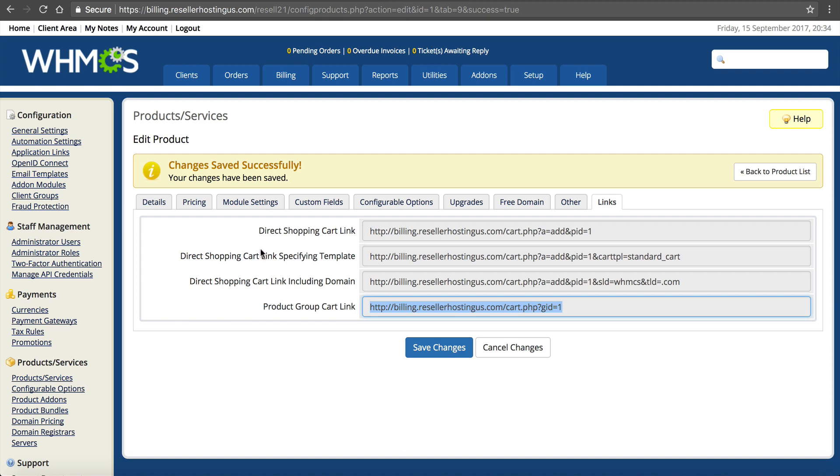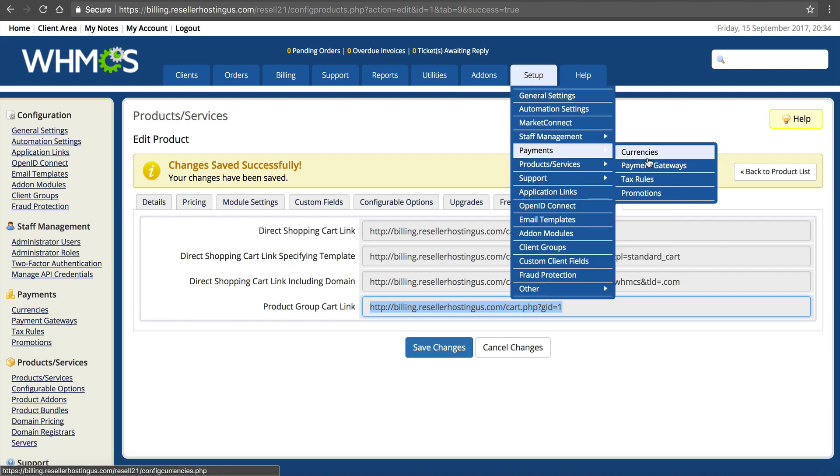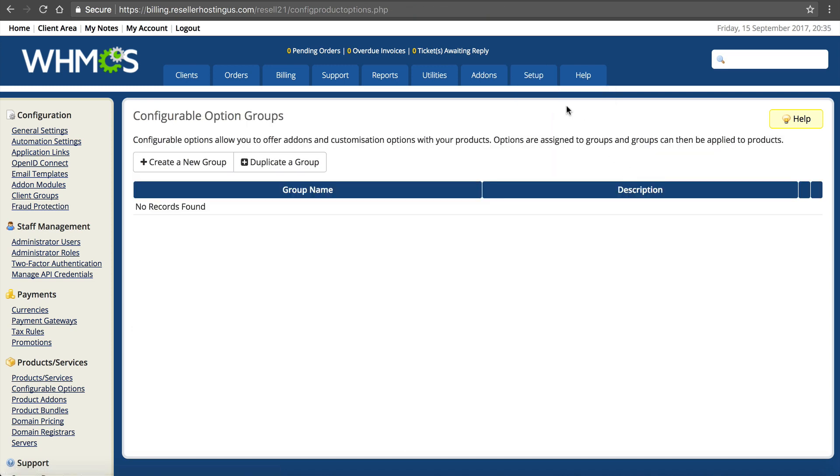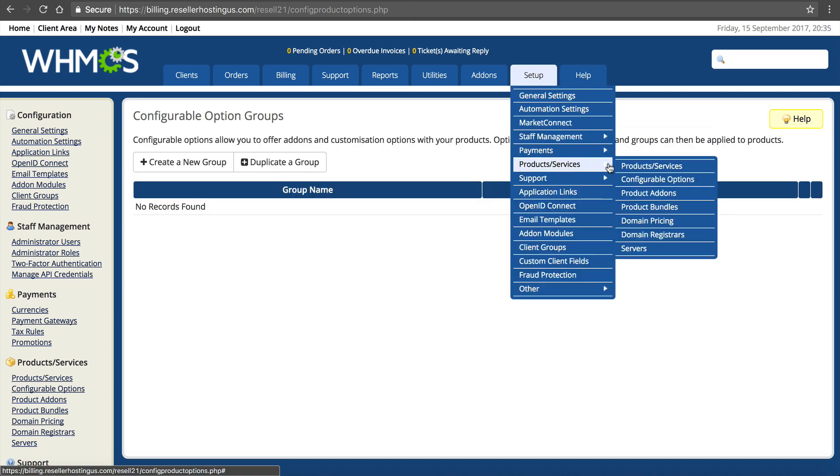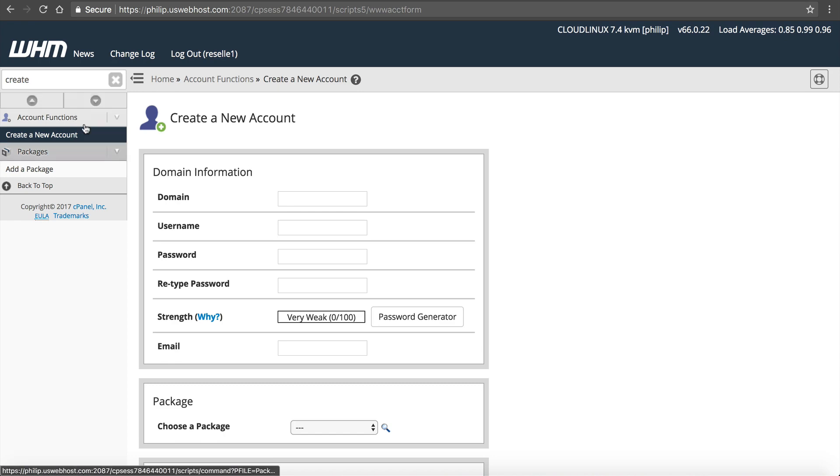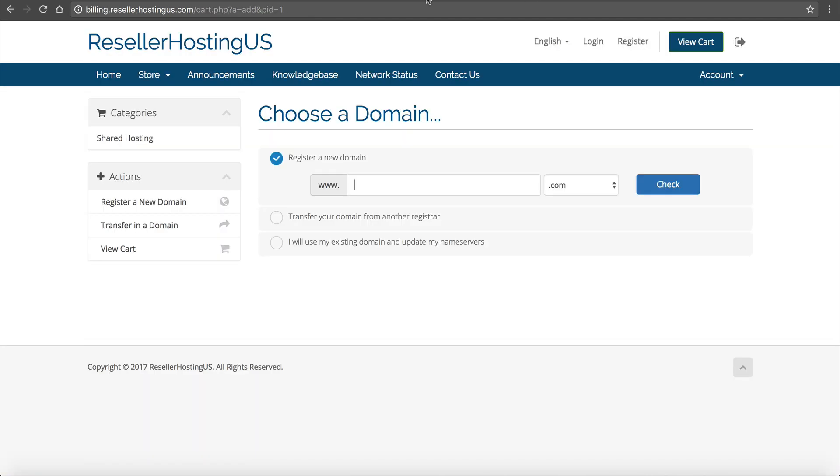The only thing left to do now is to put all your packages in here. So we want to go back to products and services, back to products and services, and then add the other package. Go and add the Plus, then add the Business. So you add all the packages you created inside of here. And once that's set up, you're ready to go. You're ready to begin selling. And it really is that simple.